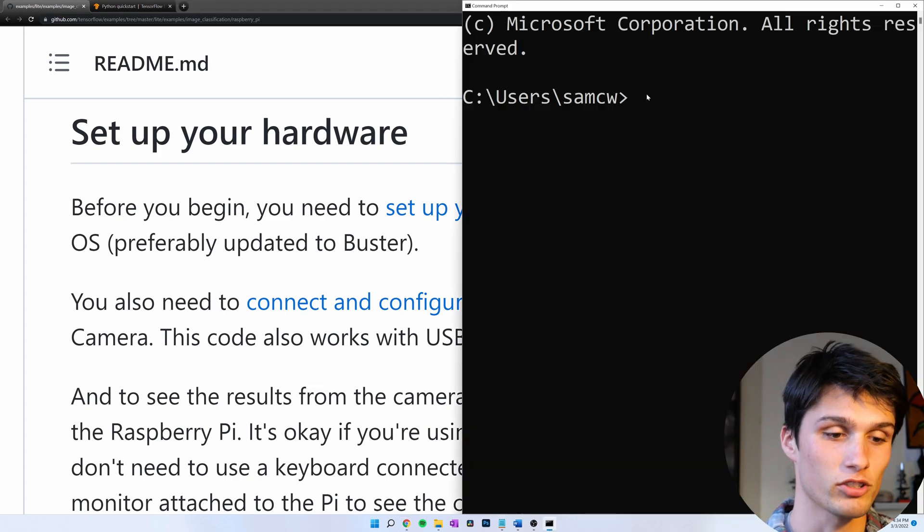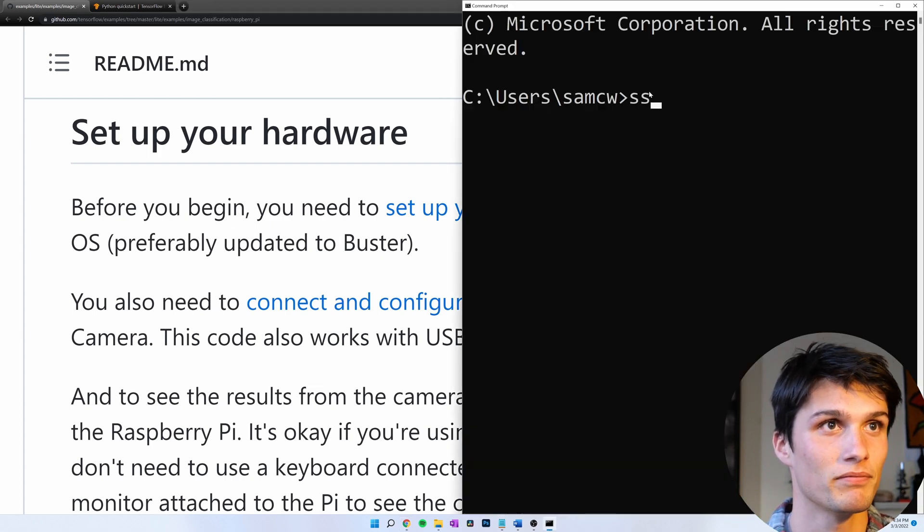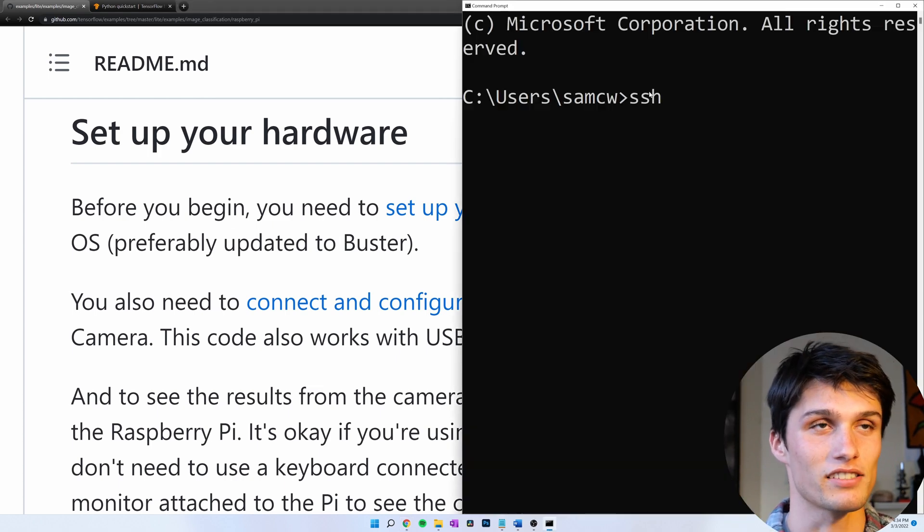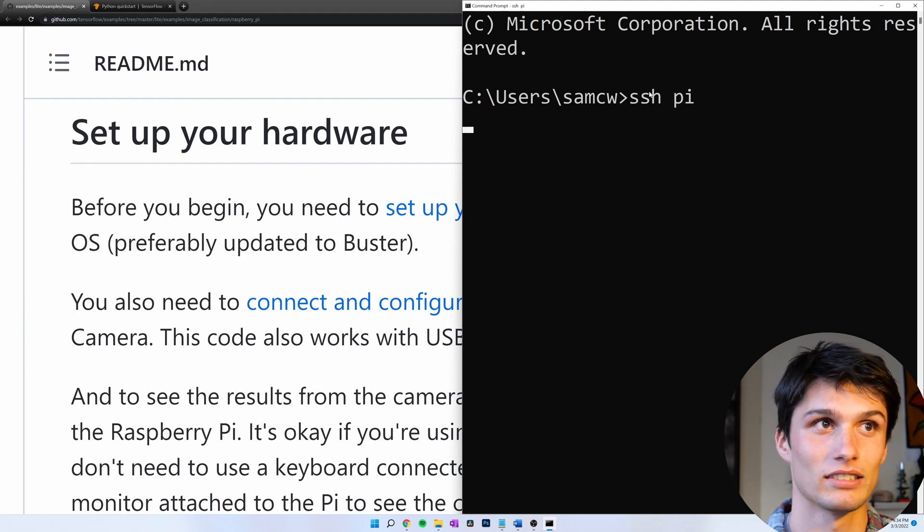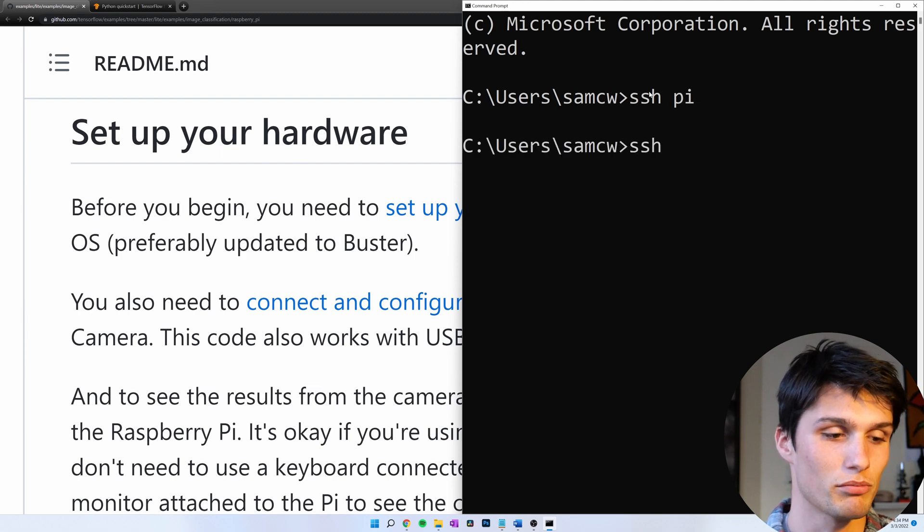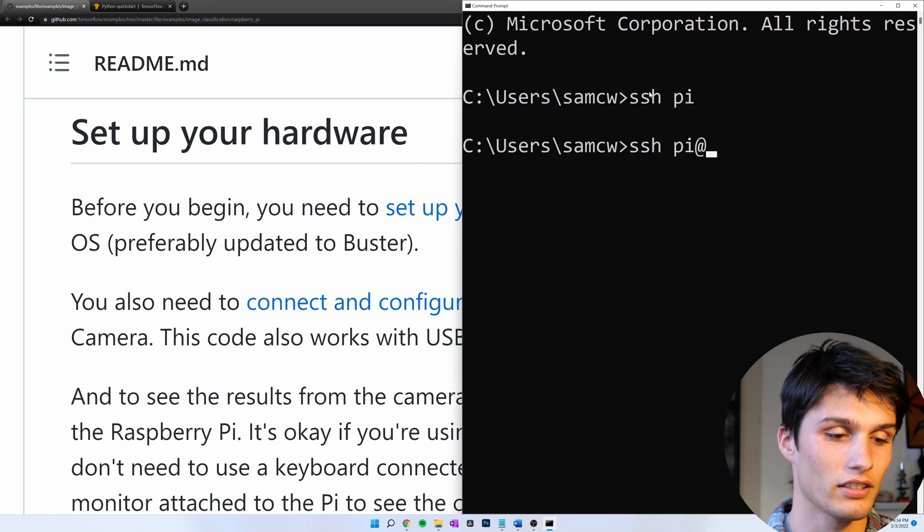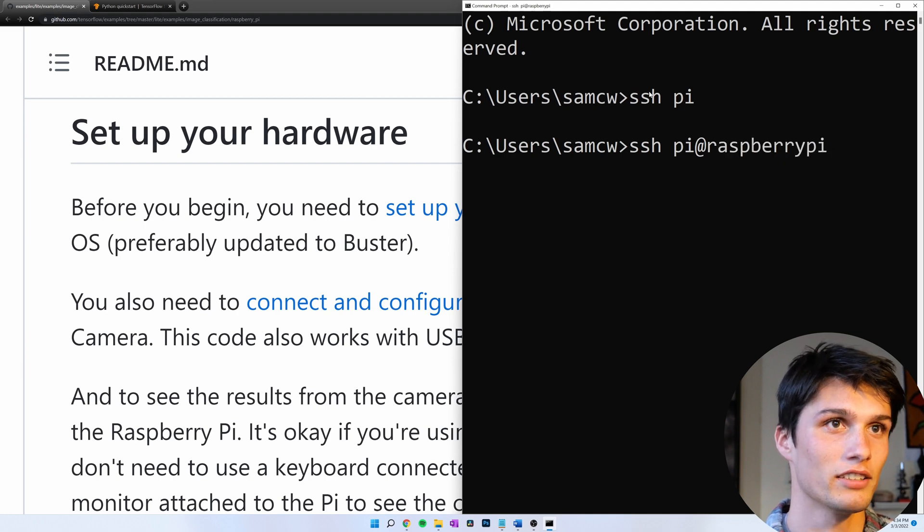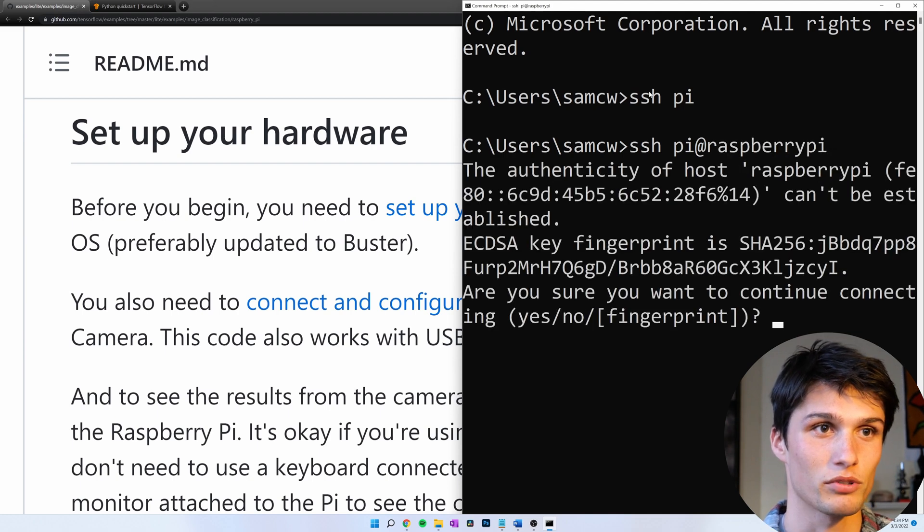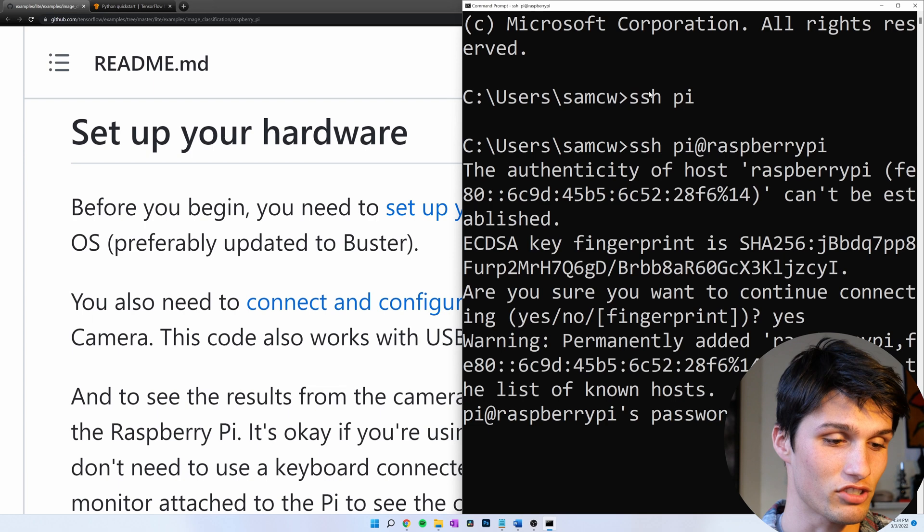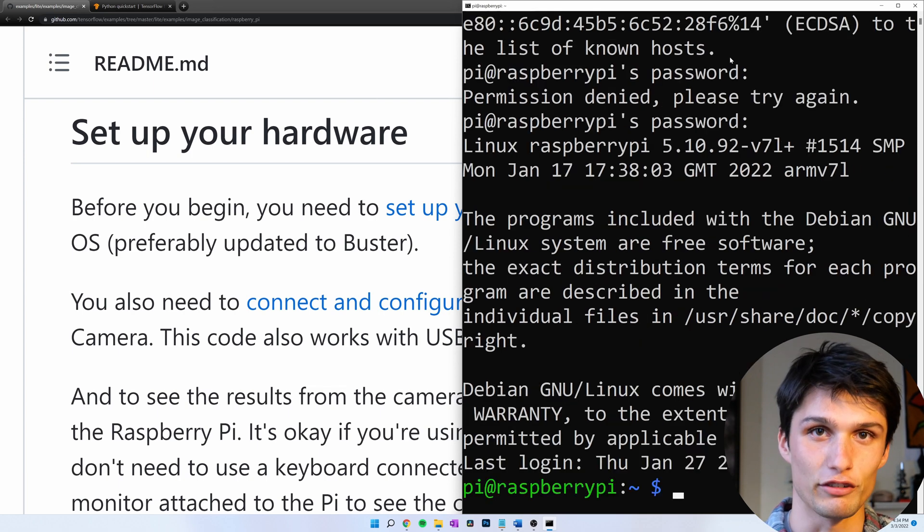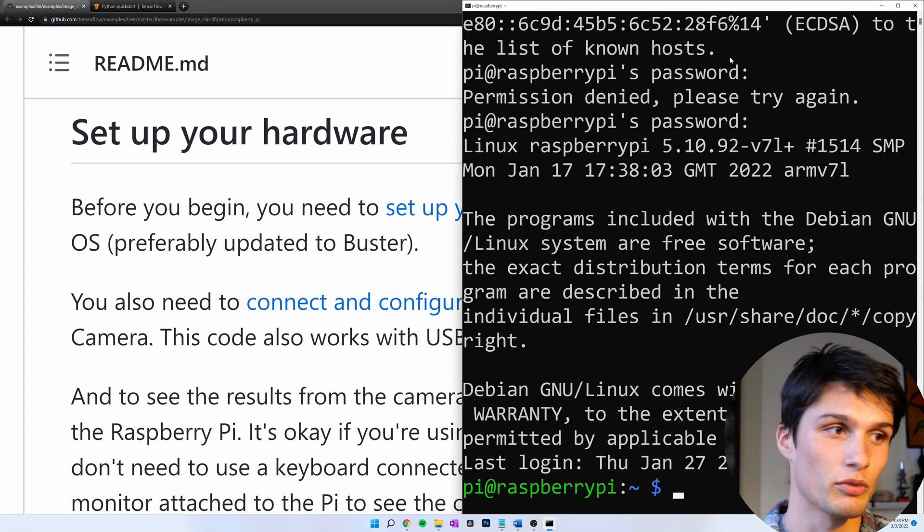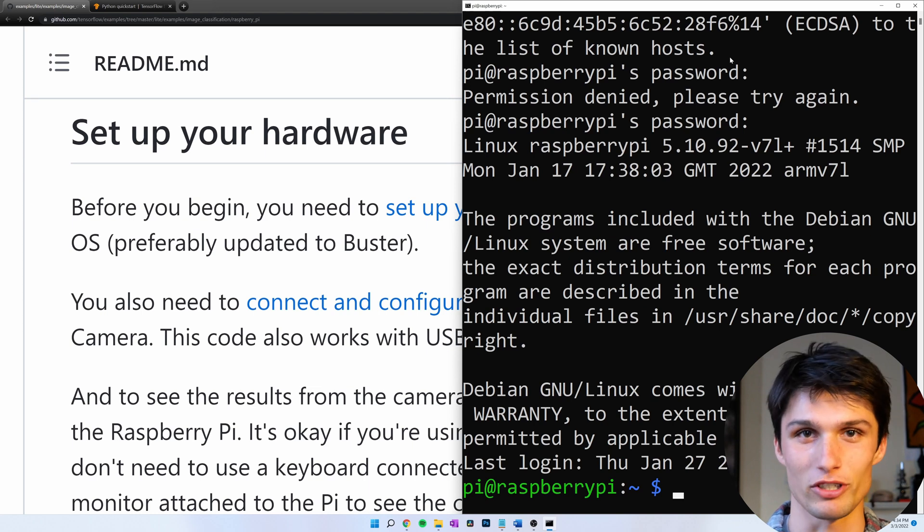I got my terminal open here, so I'm going to SSH into my Pi. SSH pi at raspberrypi. Then my password. Oh, yes. First time SSH-ing in. My password. If you're following along with your Raspberry Pi connected to a monitor, just open up a terminal.